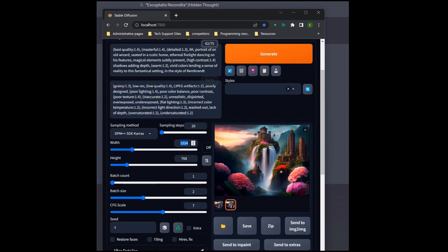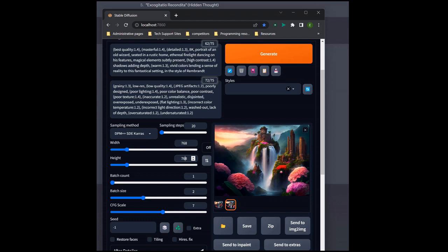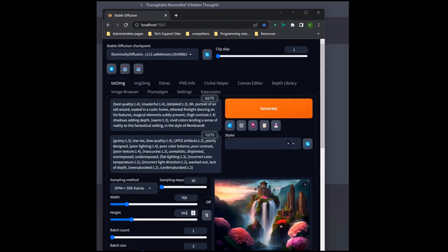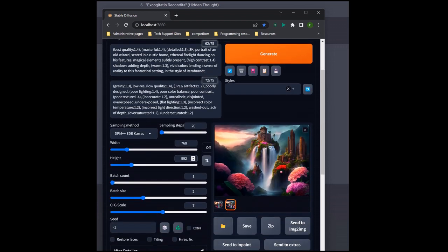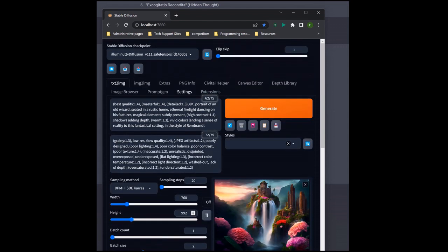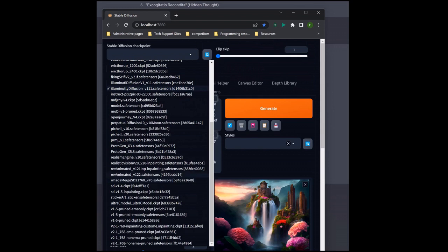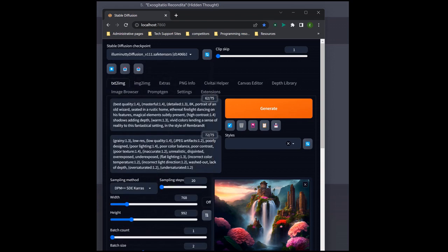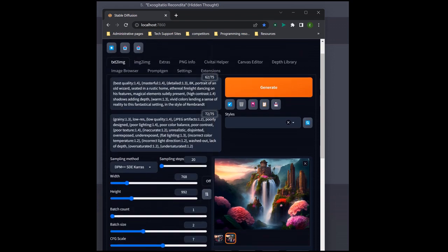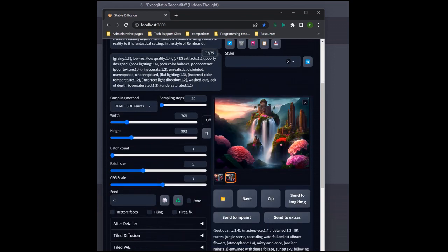We're going to change the perspective to a portrait perspective. I like 768 by 992. I am using the Illuminati diffusion for those of you who are interested. I love how it works. It just generates pretty good pictures. Another one that's really good is the perpetual diffusion. I found that that one does a really good job as well. Okay, we got those in there. We're going to generate two portraits here.